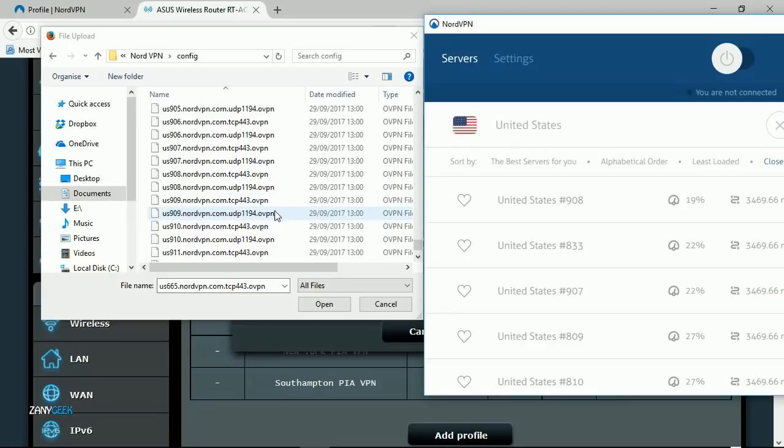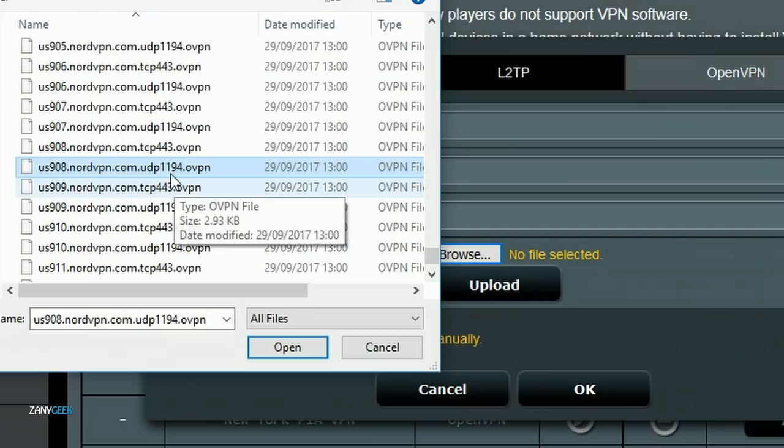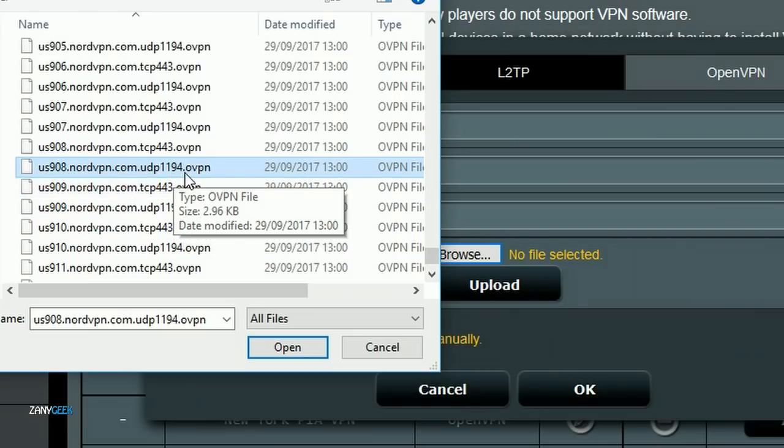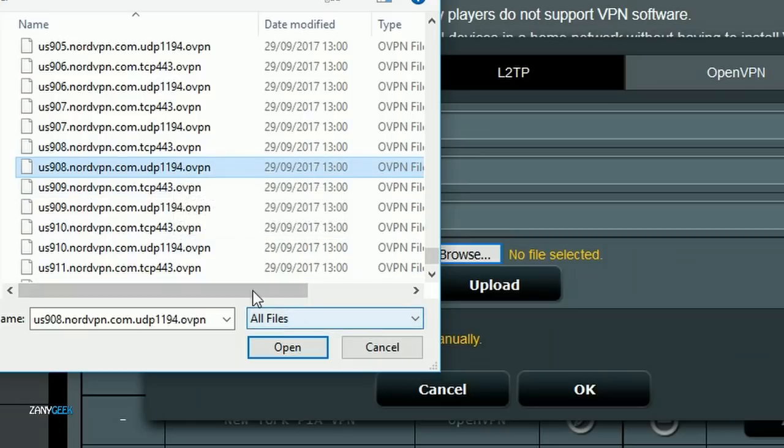I know that's us908, so I'm going to find us908 in the file list and select the OVPN file with the same server name that I want to add.